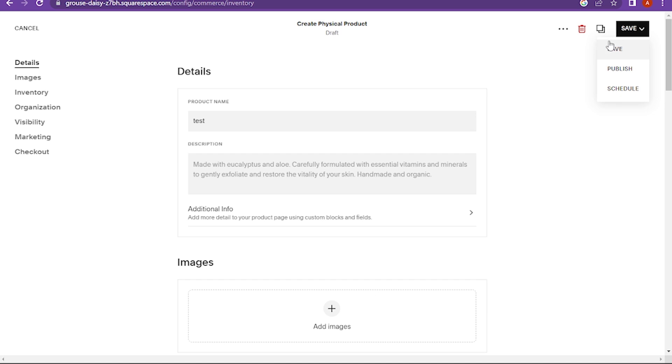Once you're done with all of these, you have to save it or you can also publish it. So yeah, this is how you can add the product on Squarespace.